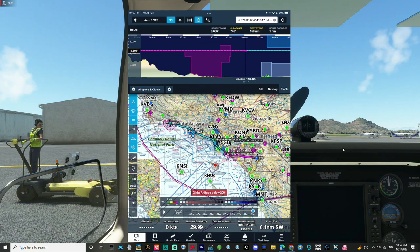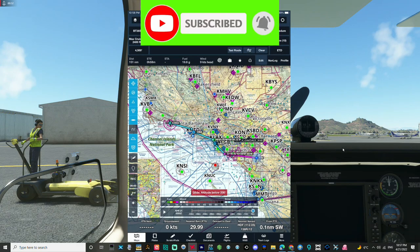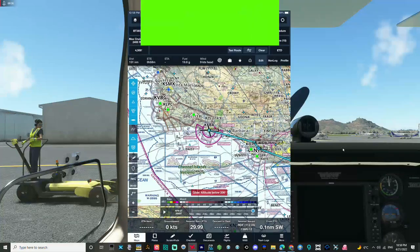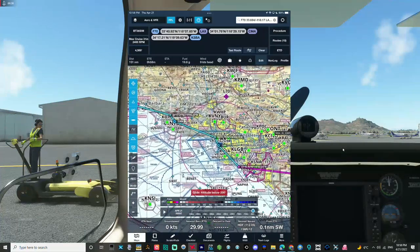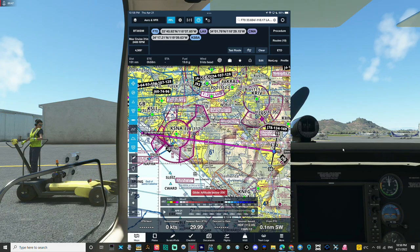Welcome everyone to another video in the US VFR communication series. In this video we will cover transitions through different types of airspaces. We've covered Class Delta, Class Charlie, Class Bravo departures and arrivals already, but now we're going to cover transitions.